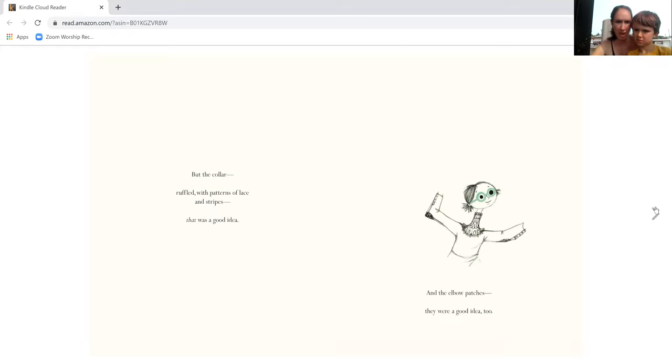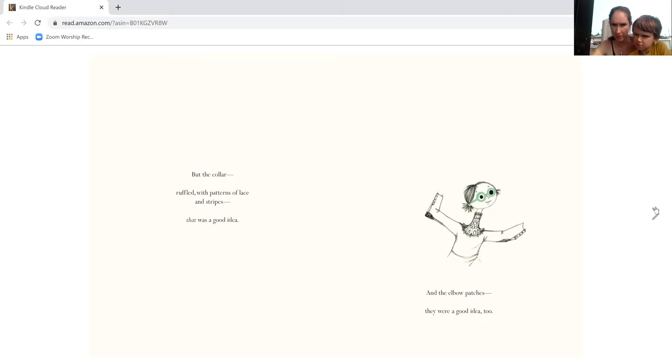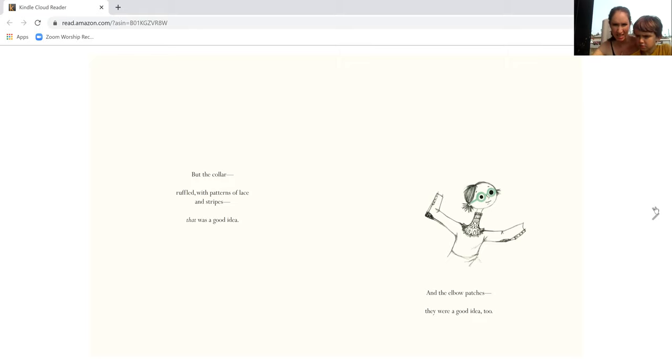But the collar ruffled with patterns of lace and stripes, that was a good idea. And elbow patches, they were a good idea too.